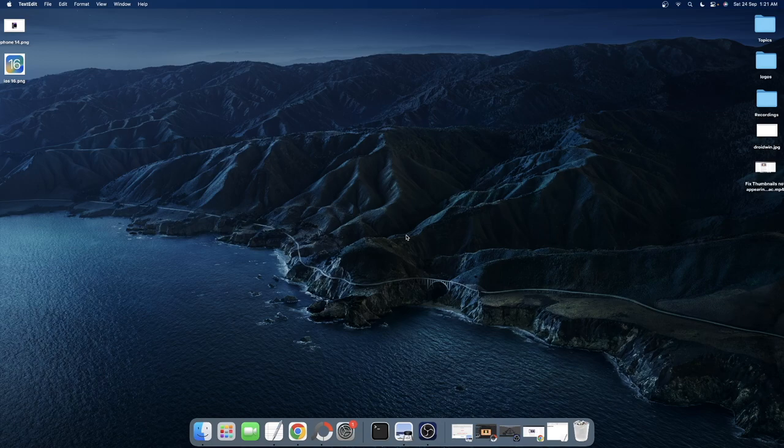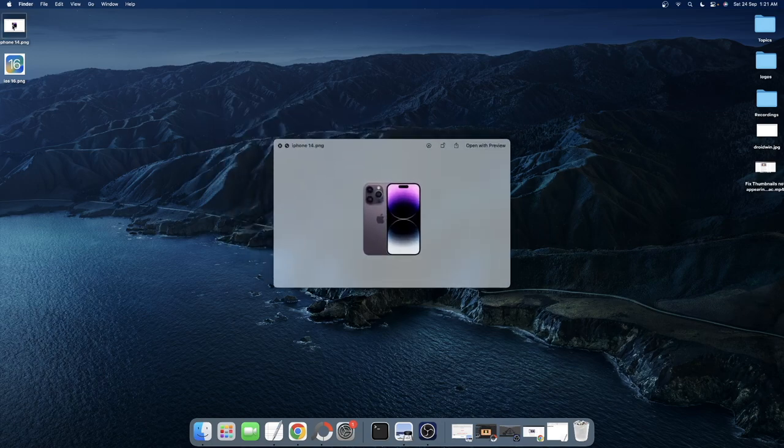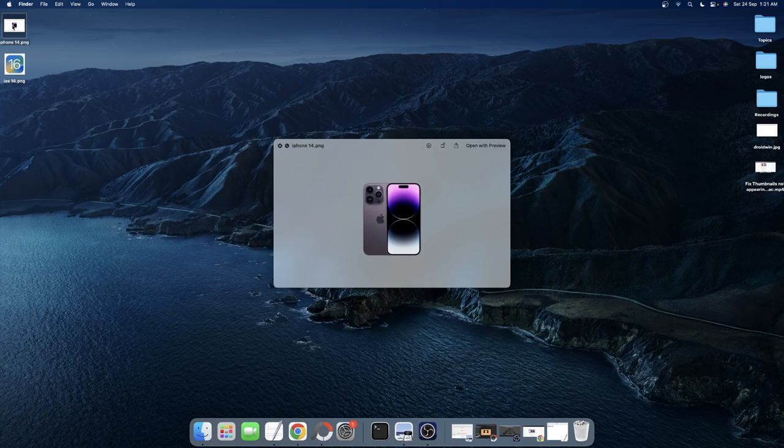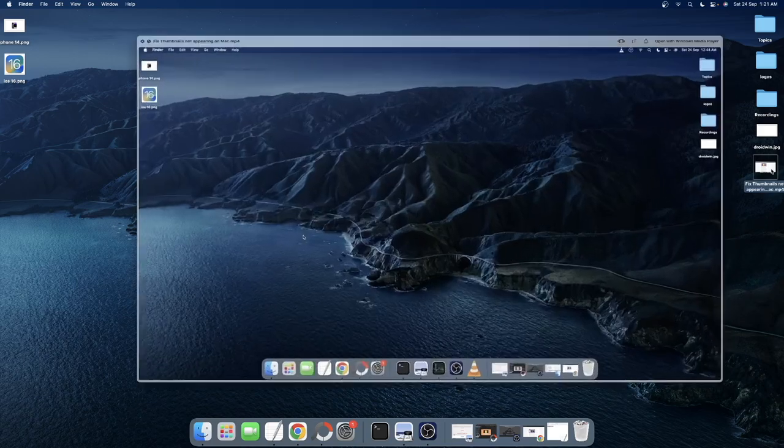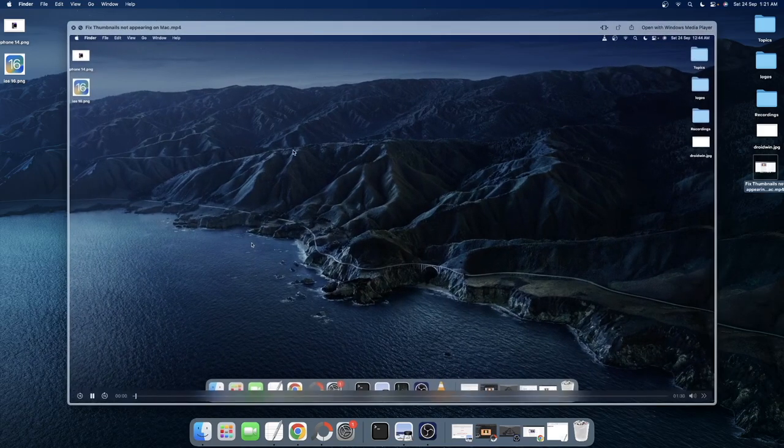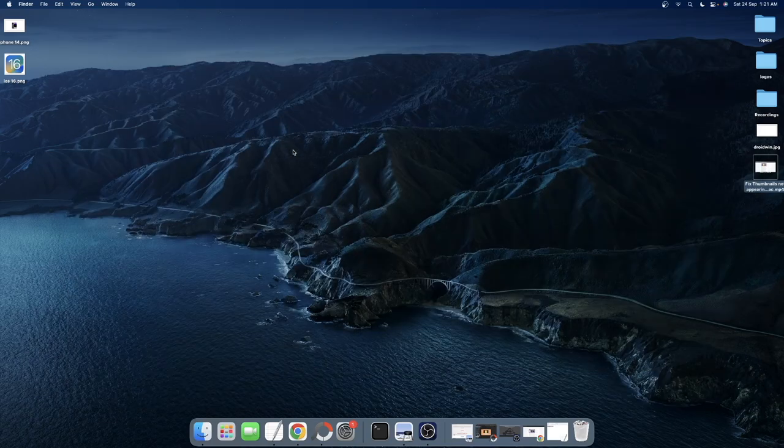For example, this is an image file. If I select on it and long press the spacebar, I could easily view the image without even opening. And the same is true for videos as well. Just select the video file and long press the spacebar and you could see the video.